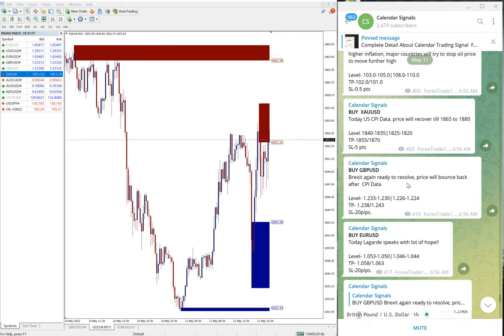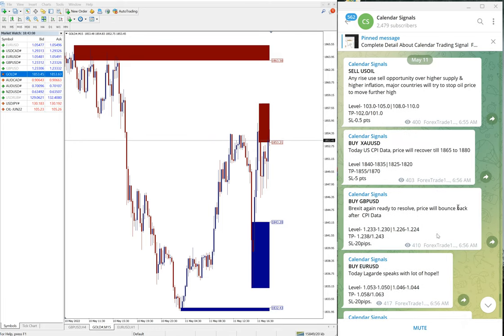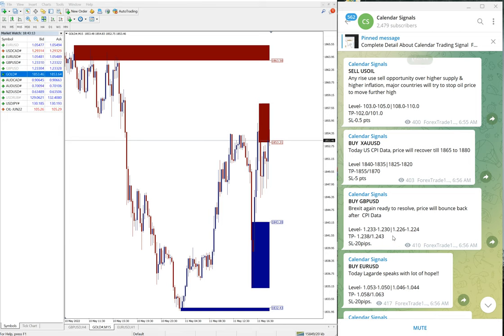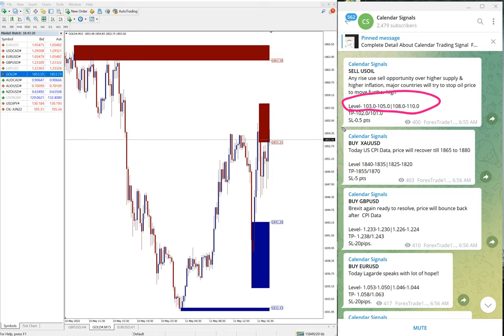We have a paid service as well. In the paid service, our clients get more entry levels and more precise entry points than the two entry levels shown here.